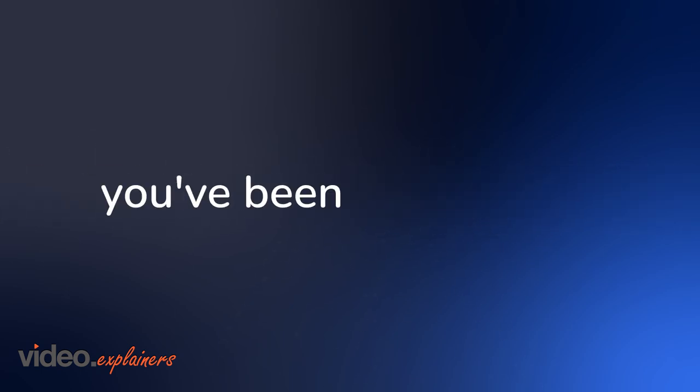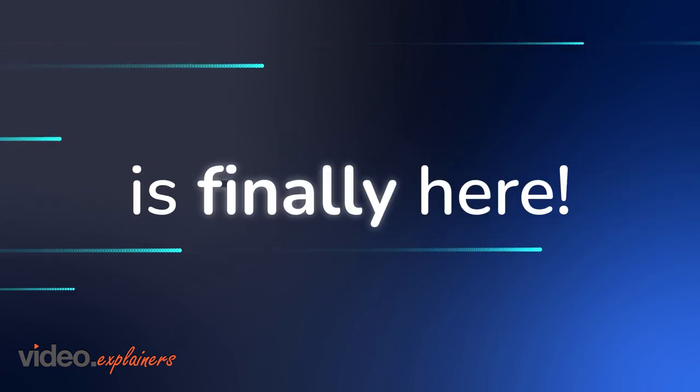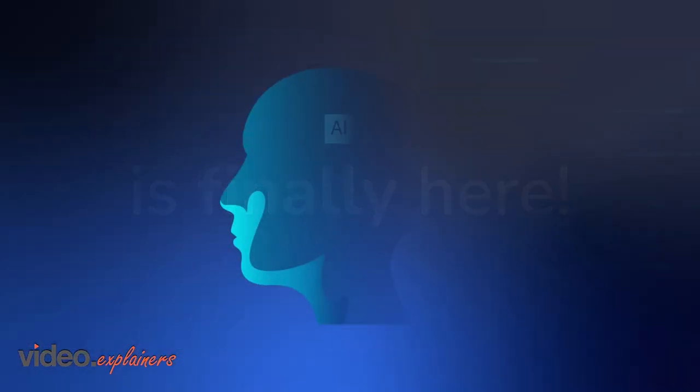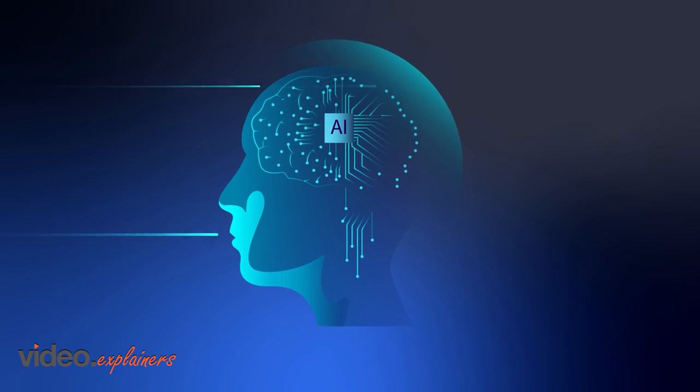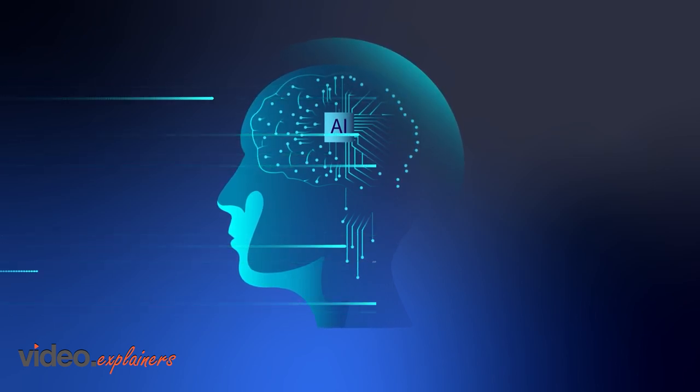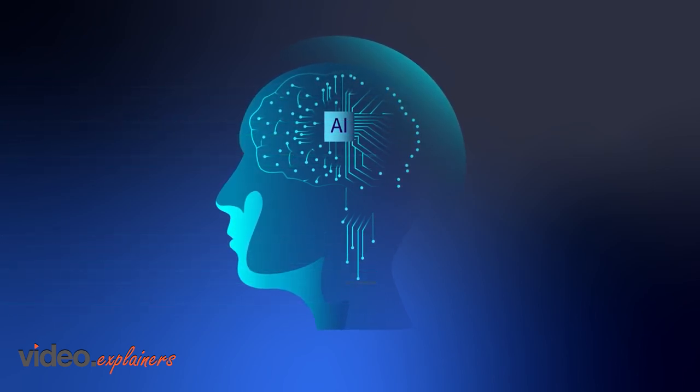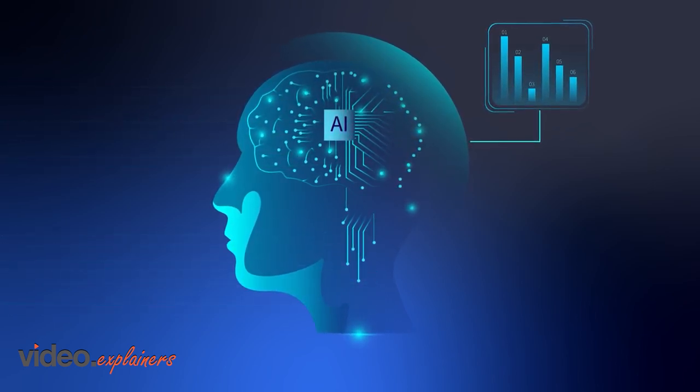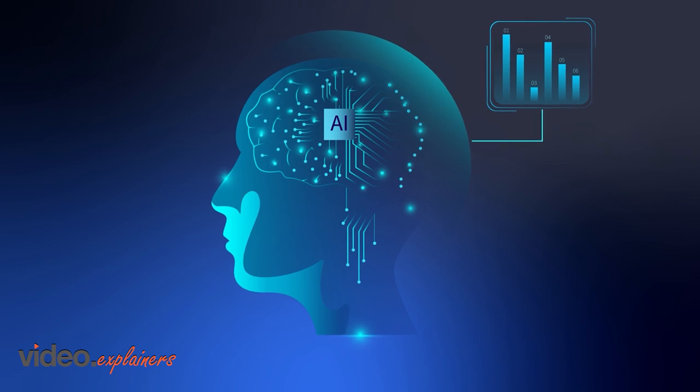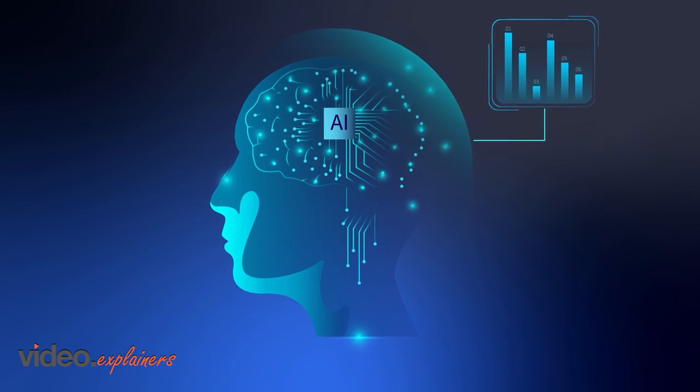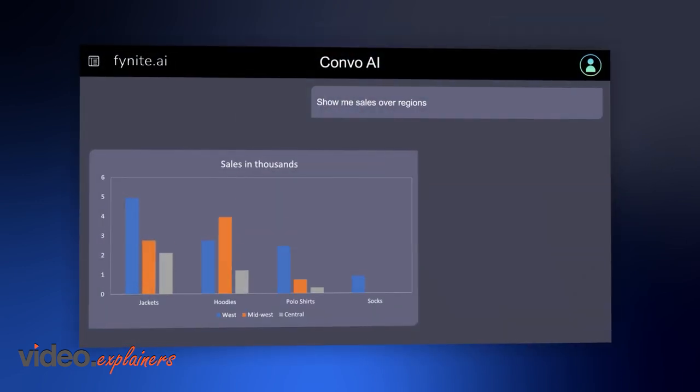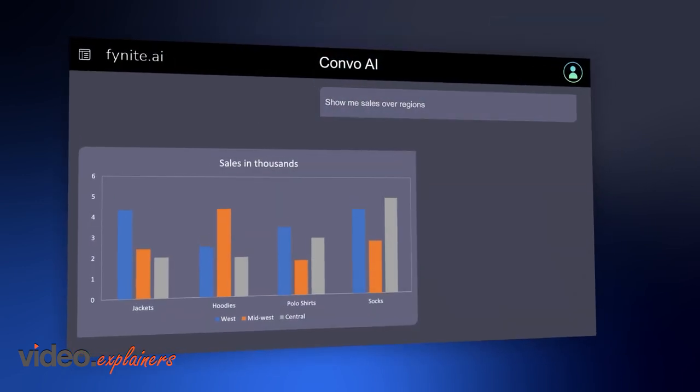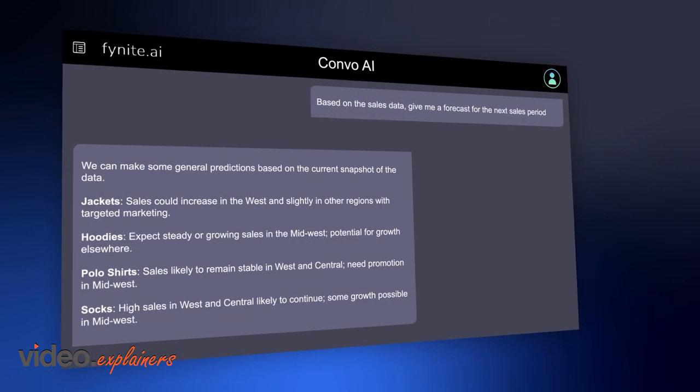The breakthrough you've been anticipating is finally here. Unveiling the key to harnessing generative AI's full potential and revolutionizing data interaction within your enterprise. Welcome to the future of business intelligence.